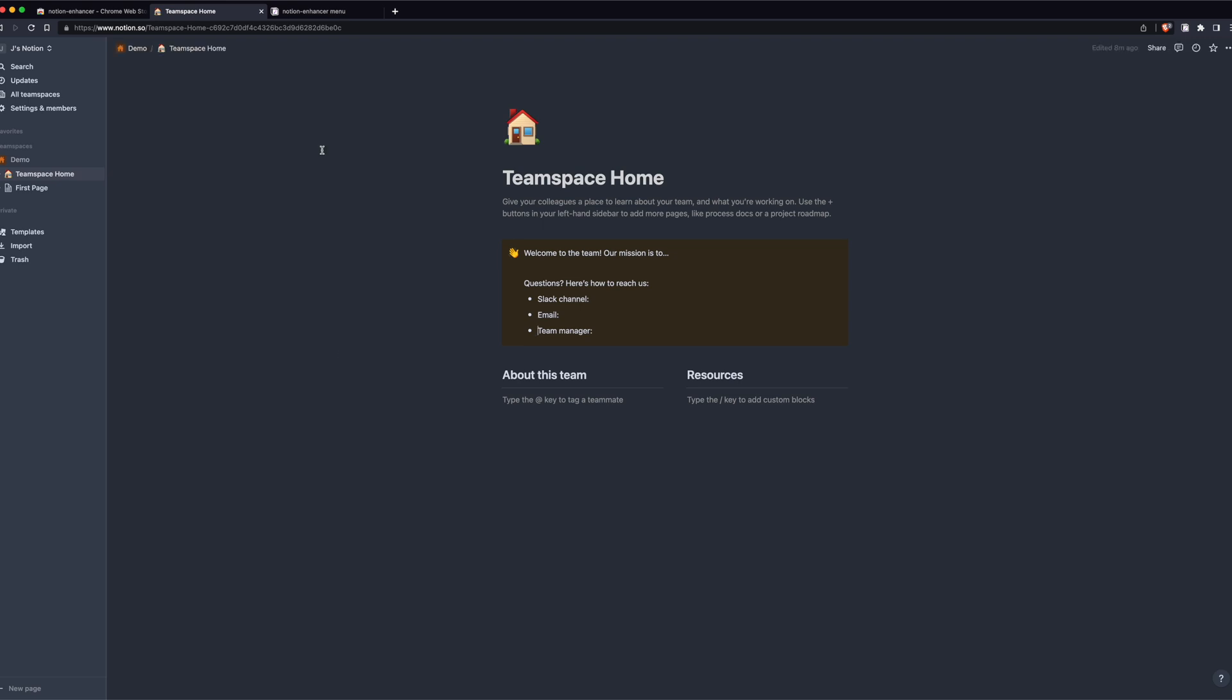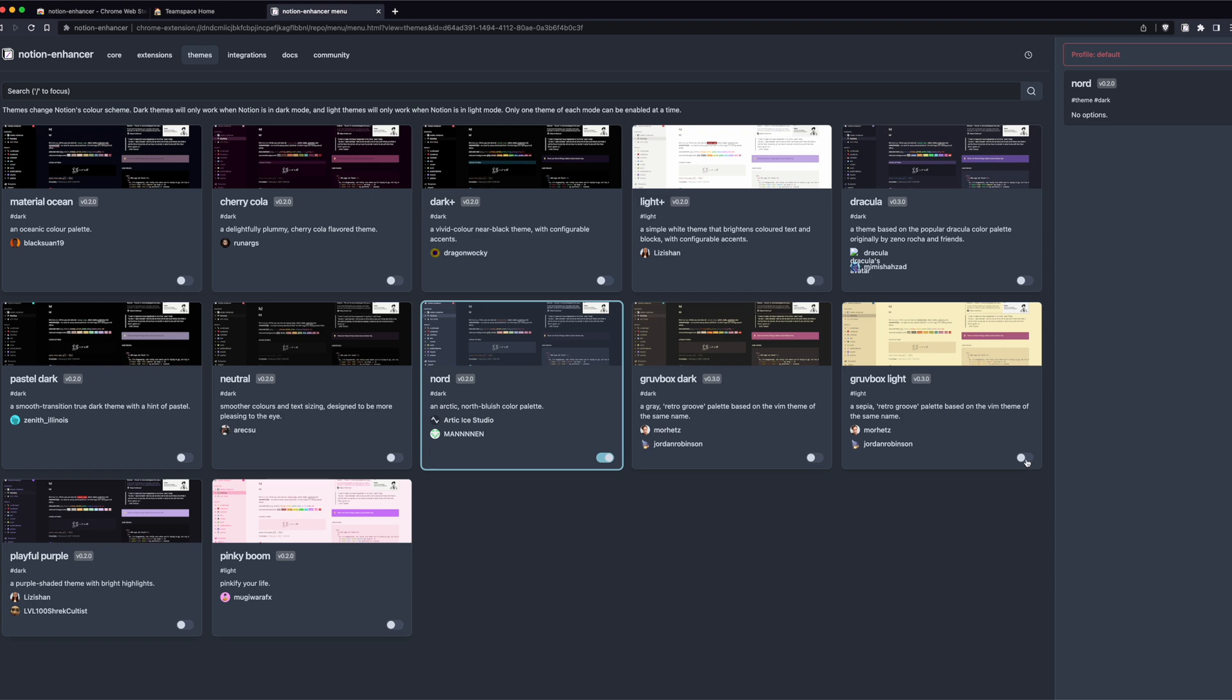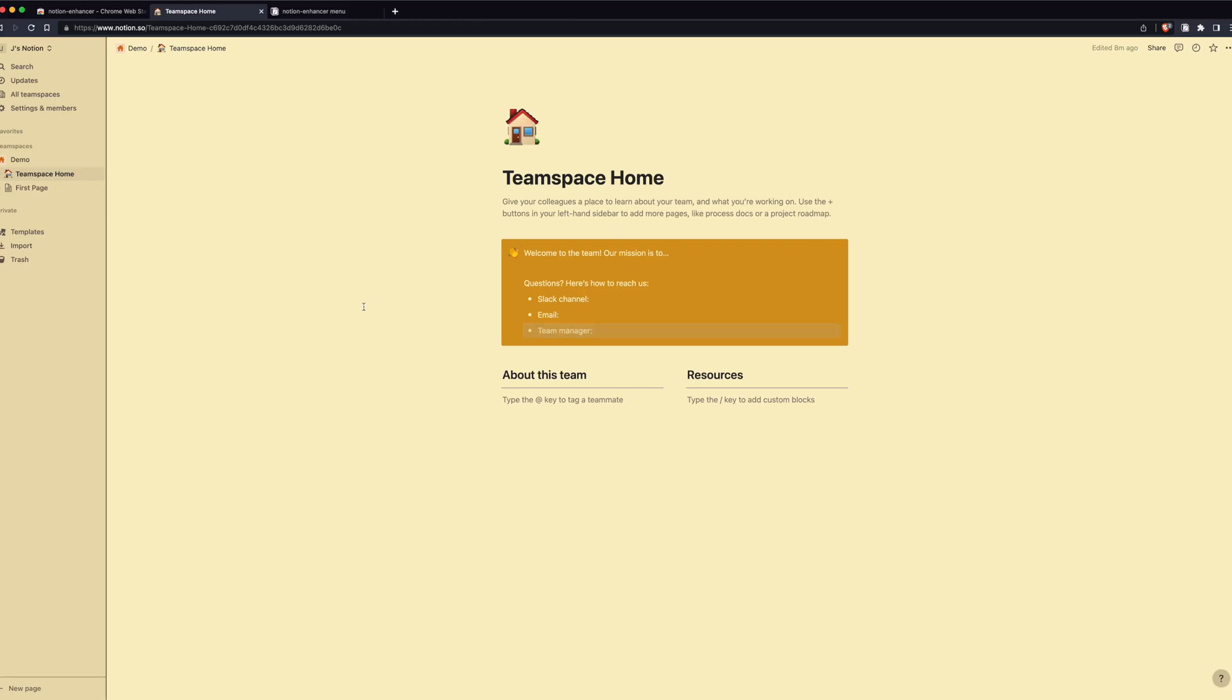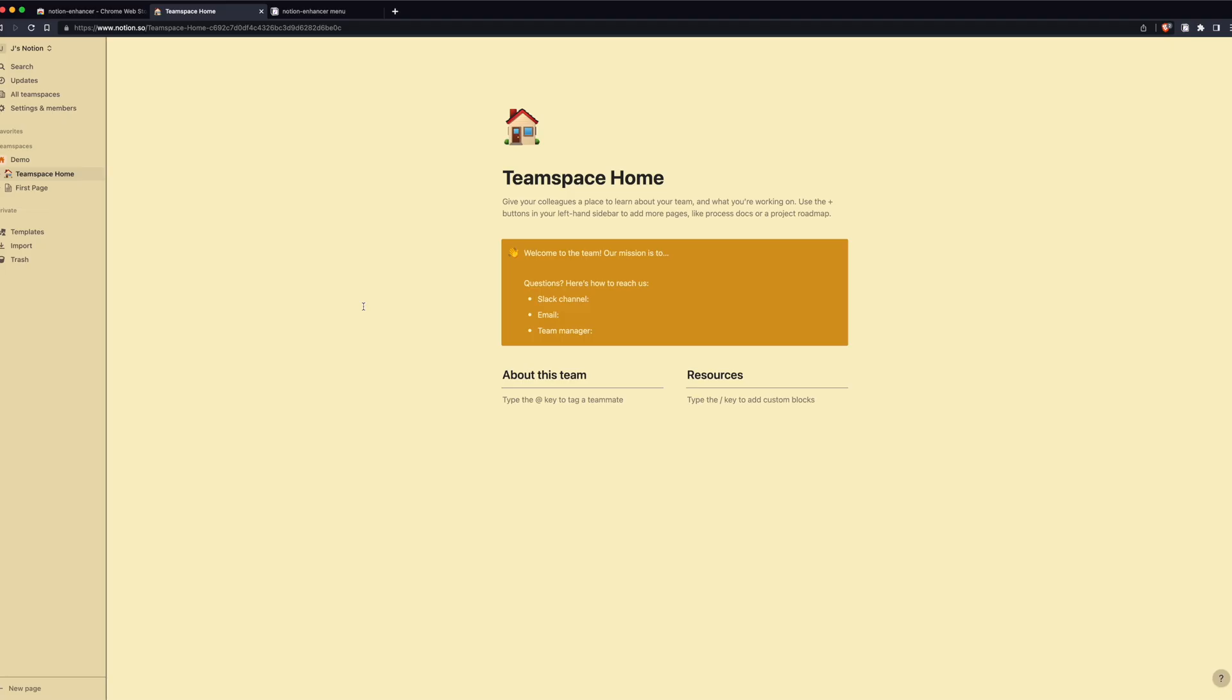We can also change the light themes. If we go back in, take this Grubbox Lite, and there we go. We can switch back and forth between the two.